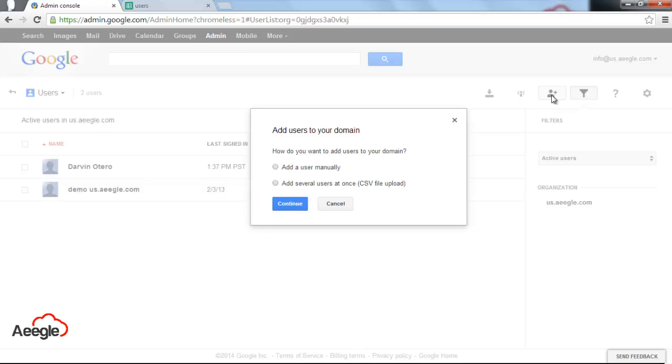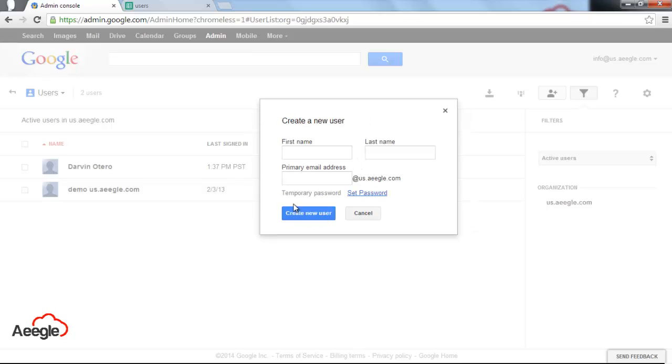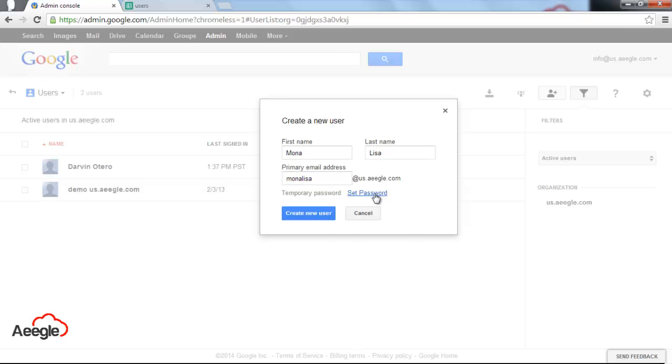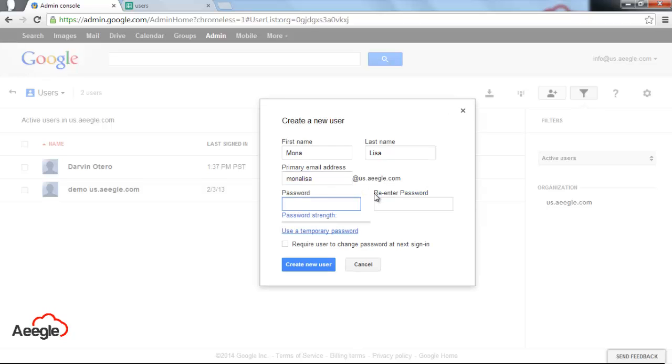The first one to add a user manually and the second one to add several users at once. We're going to use the first one first. Add a user manually, you hit continue and right here it's going to ask you for first name, last name, primary email address and the password.